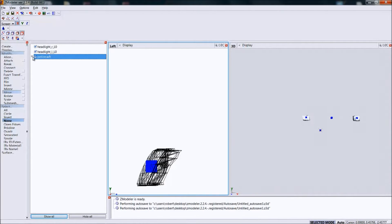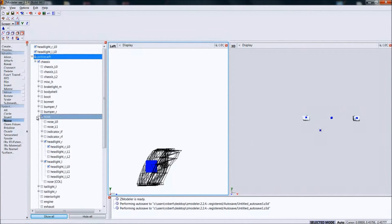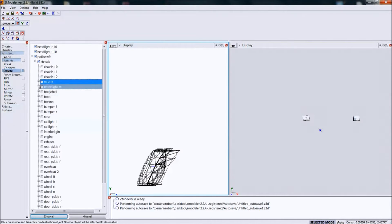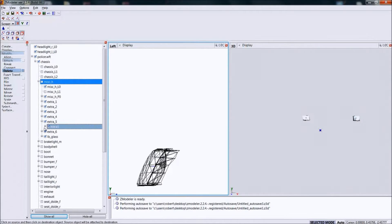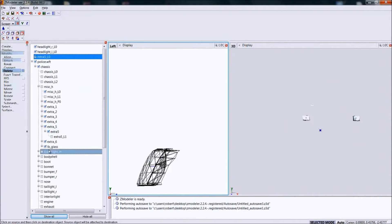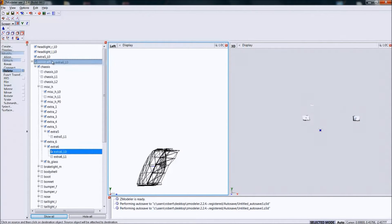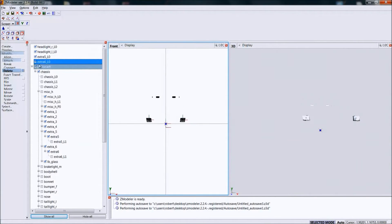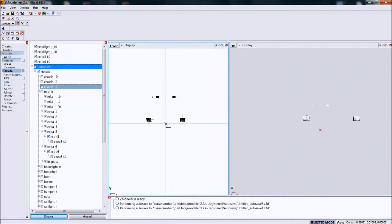Now you want to find extra 5 and extra 6. I'm going to bring out extra 5 and extra 6 and go to front view. It's important when you attach these that you do the opposite - like this one will go to extra 6, and this one will go to extra 5. You just want to do kind of like a cross - make an X.